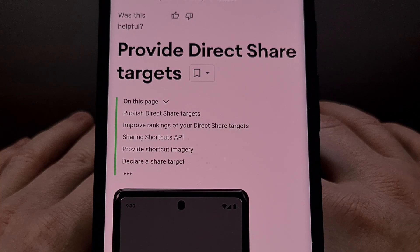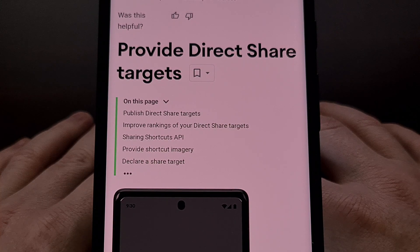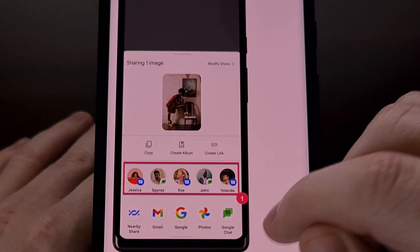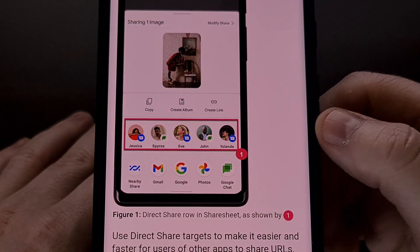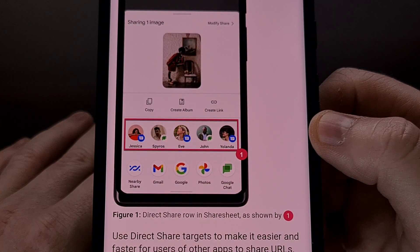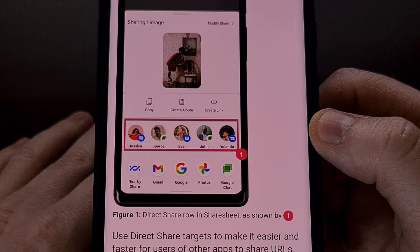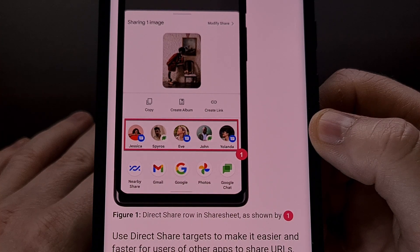I'm hoping that the work Google has been doing with it can finally fix these issues. This dedicated row of direct share targets is supposed to be populated with people that your Android device has determined to be your most popular contacts and social media friends.